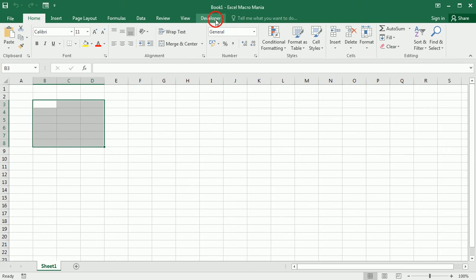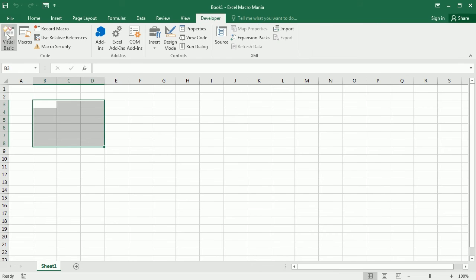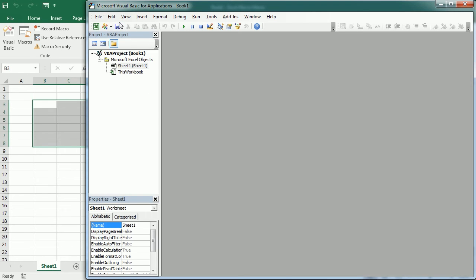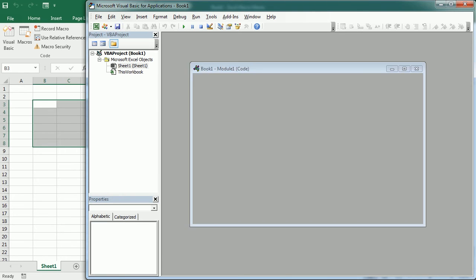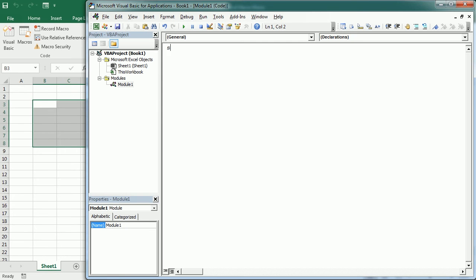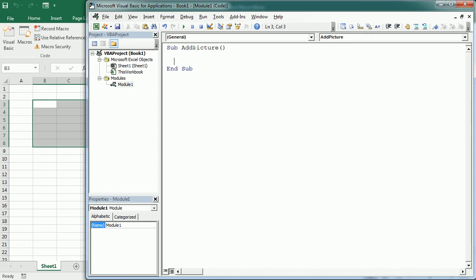Let's go to the Visual Basic editor. The sub will be Add Picture and we're gonna need the URL of the picture. We could also insert a picture from a file with the same method, but we're gonna insert a picture from the web.